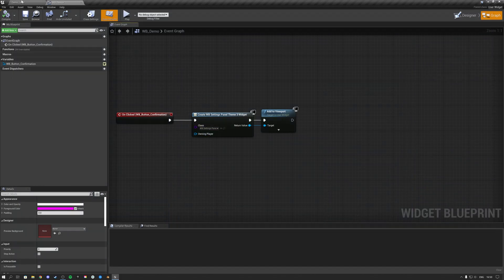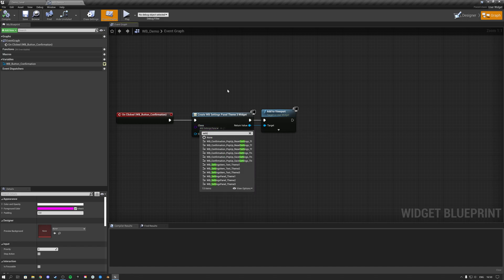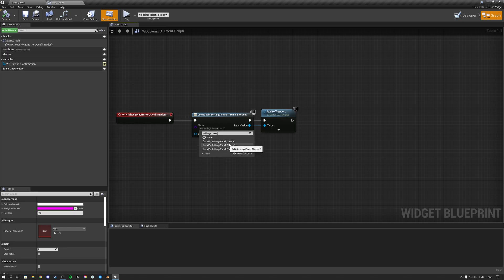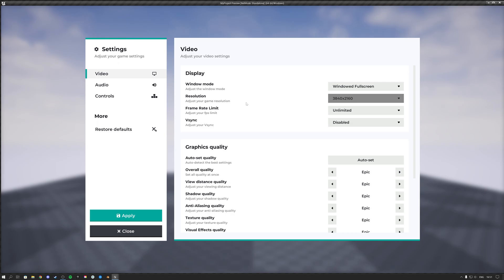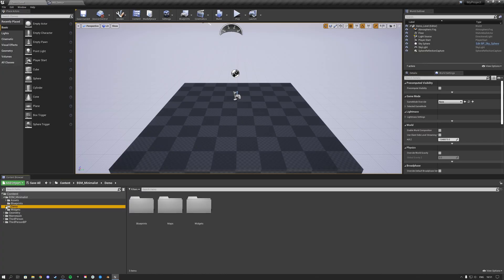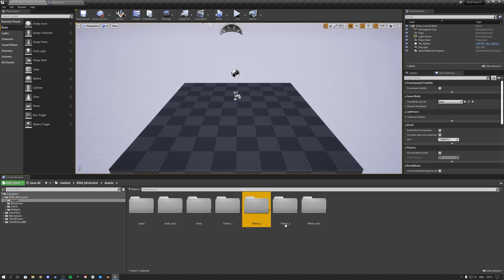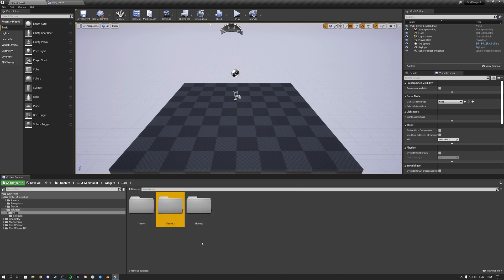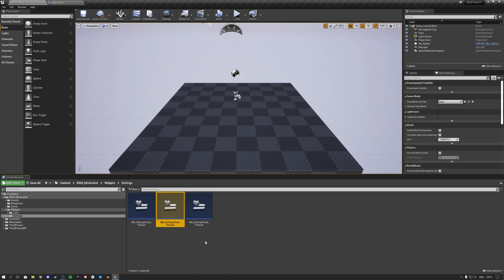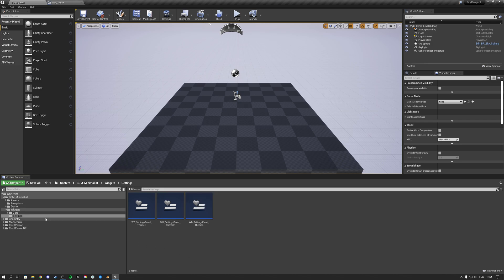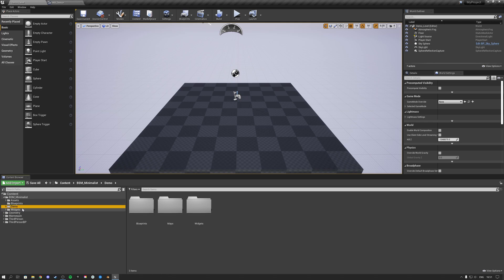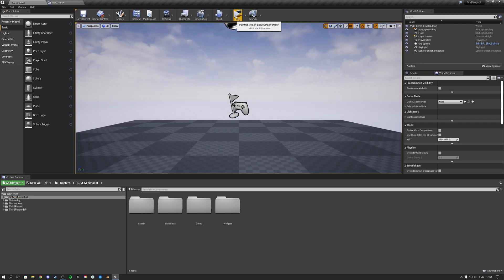Since most games only use one settings panel, choose your theme and delete the unnecessary assets. For example, if you choose Theme One, go into the assets folder and delete the assets for Themes Two and Three. In the widget folder under Core, delete Themes Two and Three, and under Settings delete Settings Panel Two and Three. Once fully installed, also delete the demo folder since you'll no longer need it.